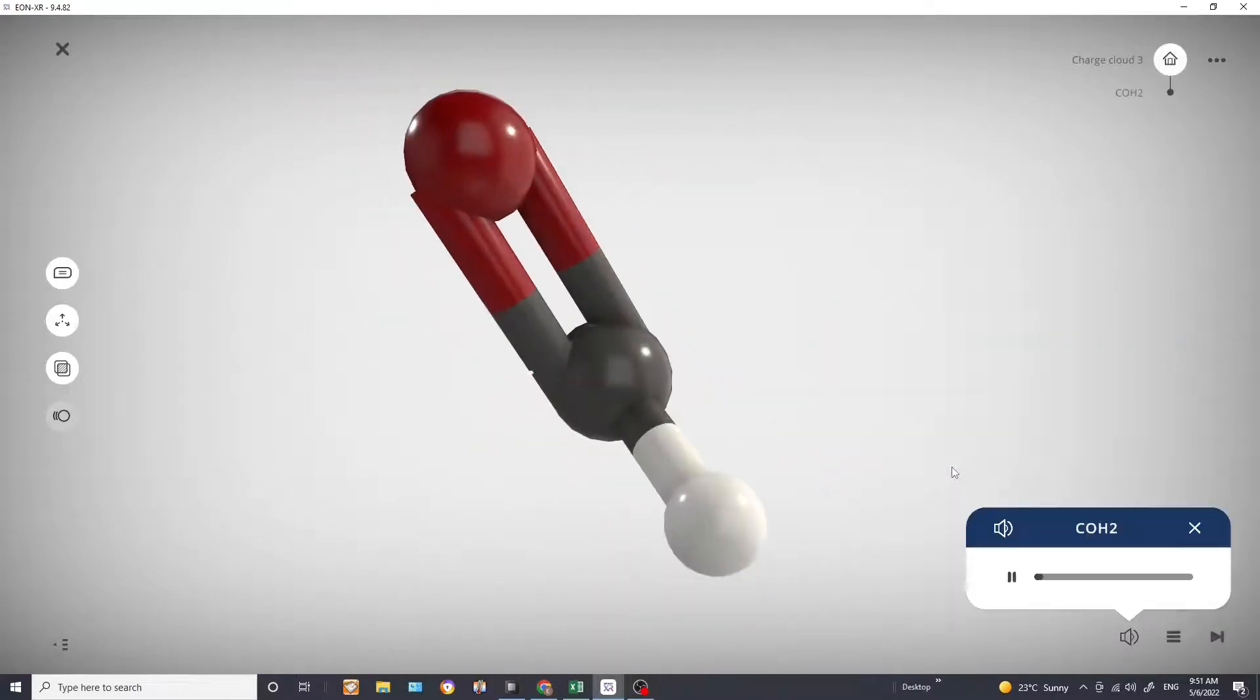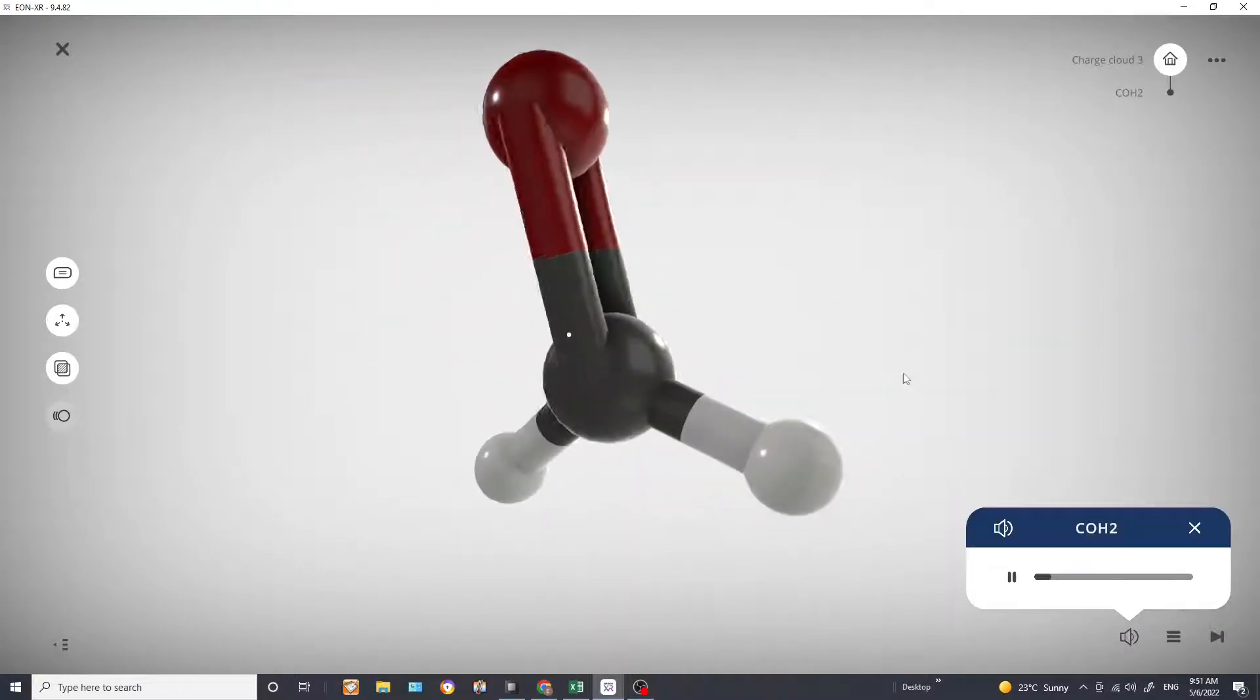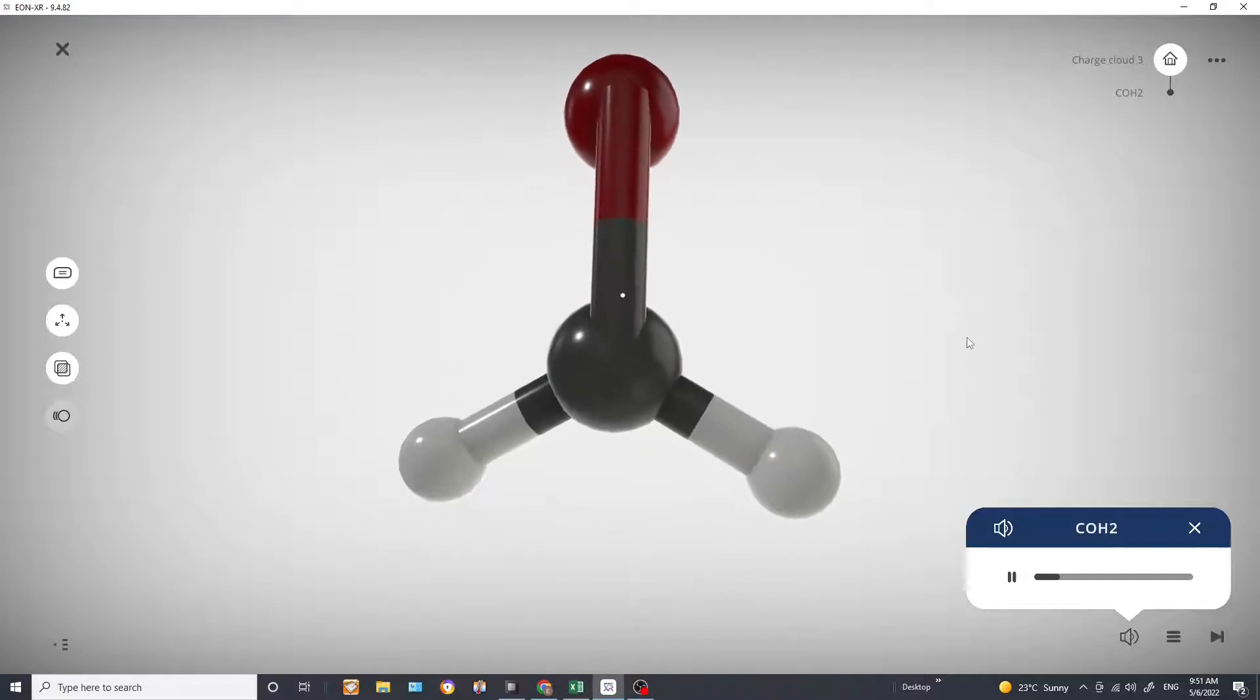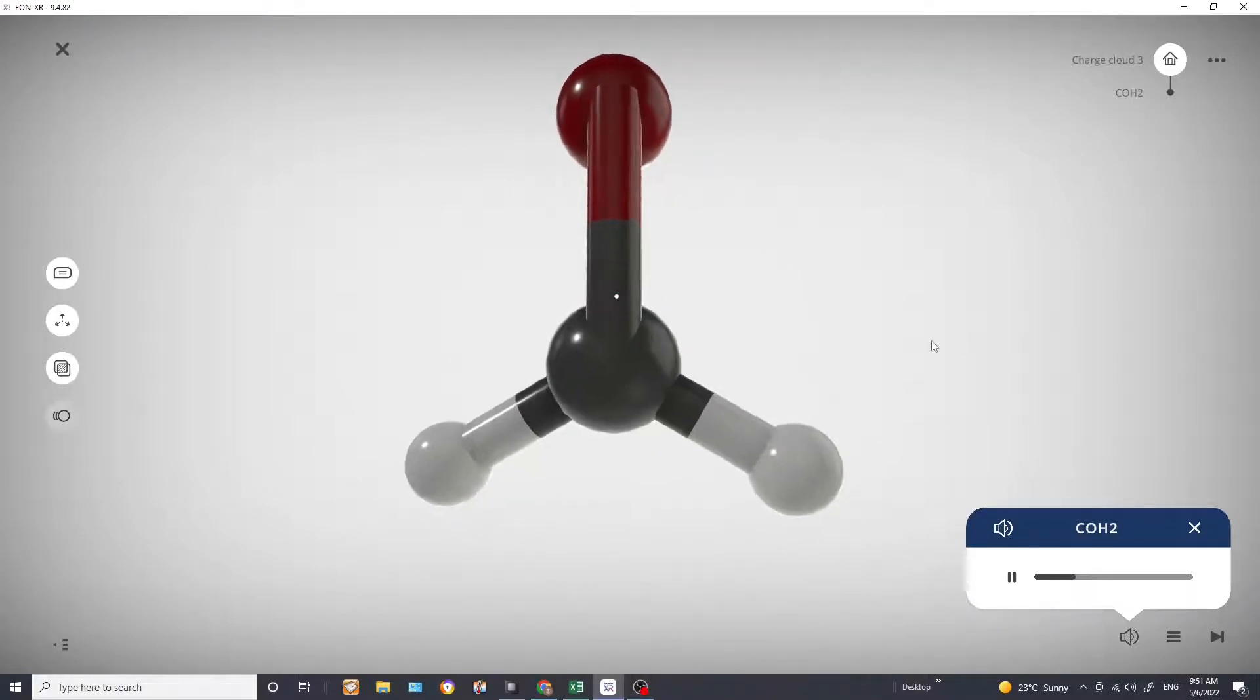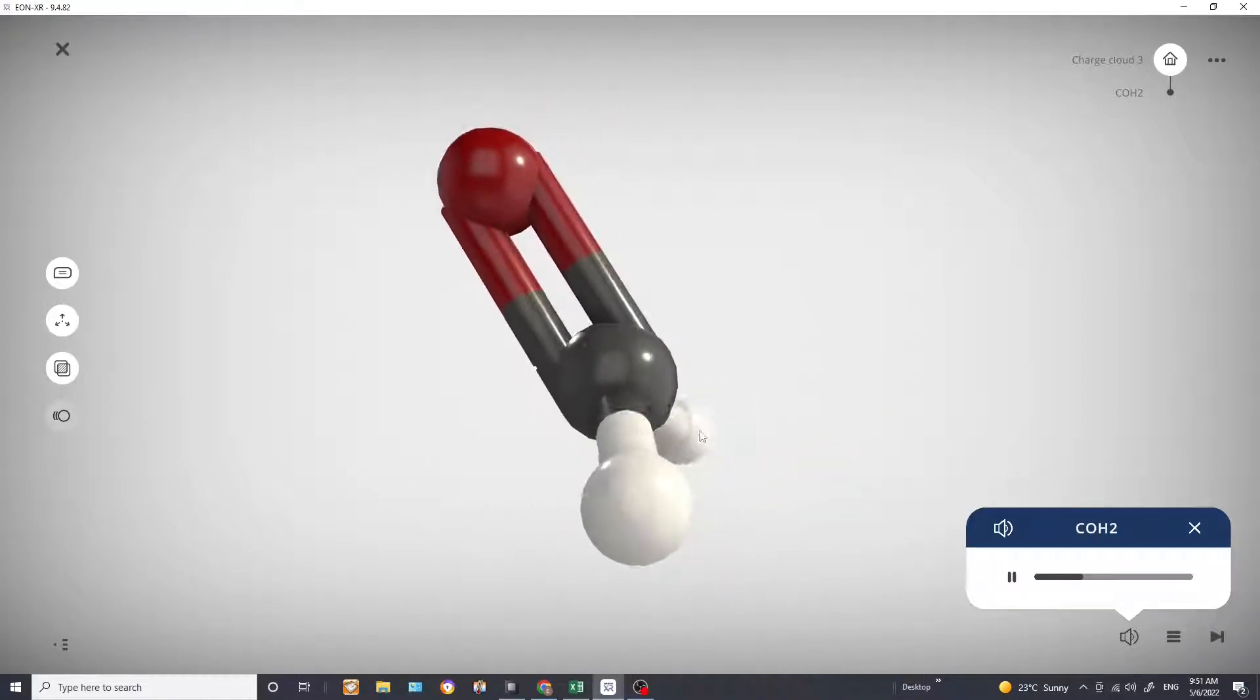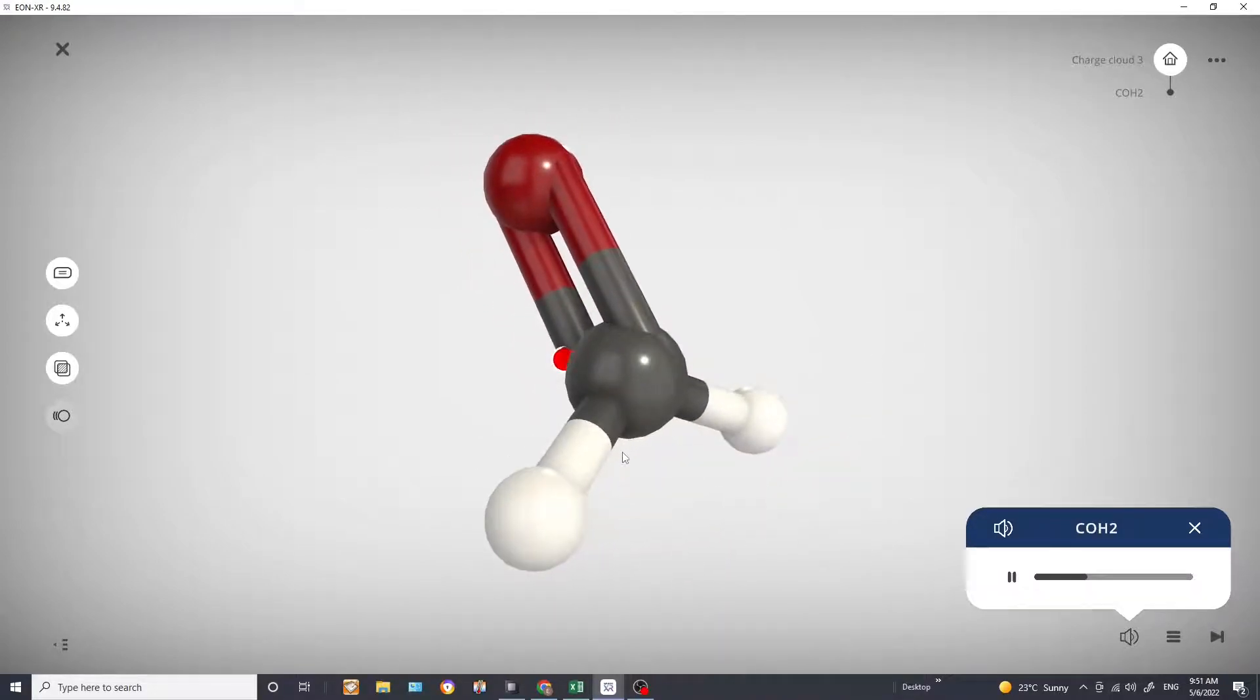Here we are looking at the molecule formaldehyde, also called methanol. So we have a double bond between the carbon and the oxygen and single bonds between the carbon and the hydrogens.